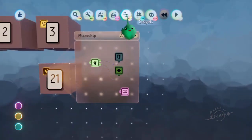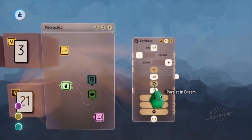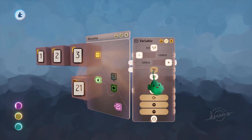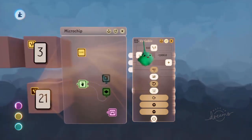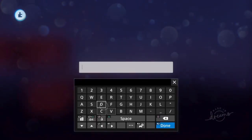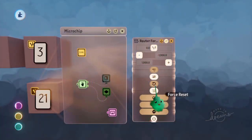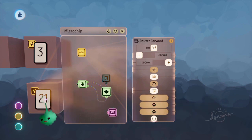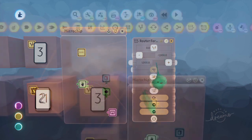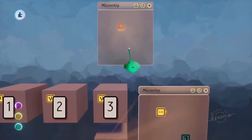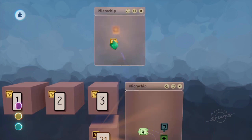Let's grab a variable and set it to persist in dream, which means the variable value will stick around when we leave a scene or exit the dream entirely. We'll call this 'router forward' — meaning when we get to the router, where do you want to forward to? From here we want to forward to room number 1, so we'll keep this in the central chip.